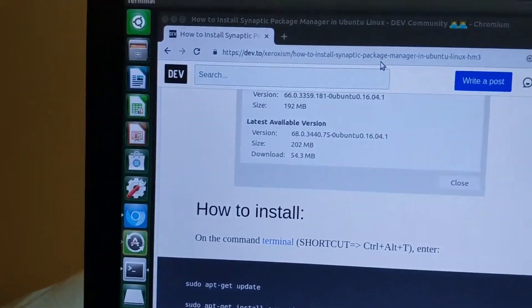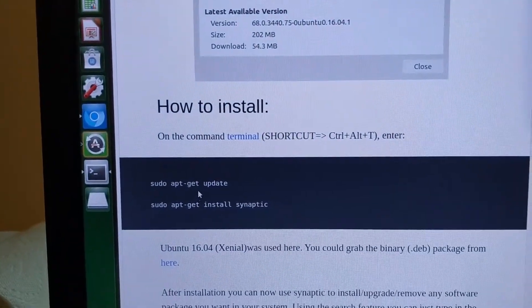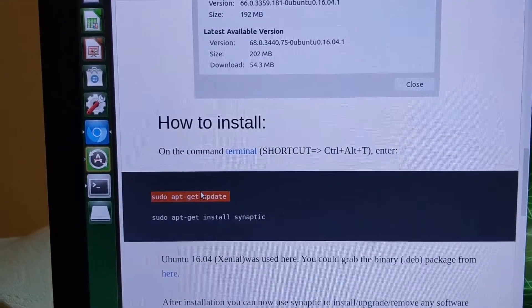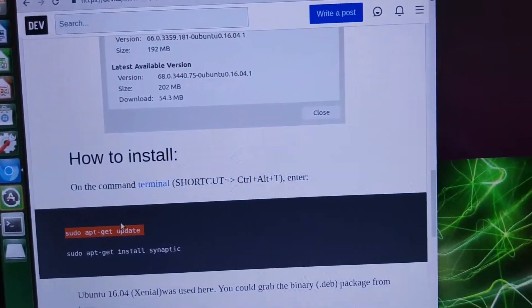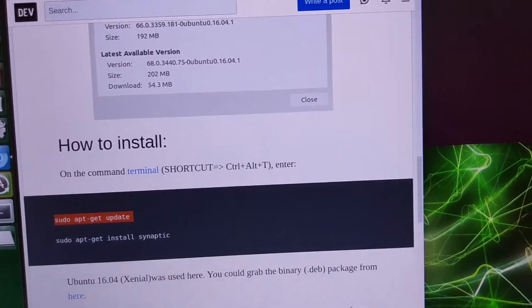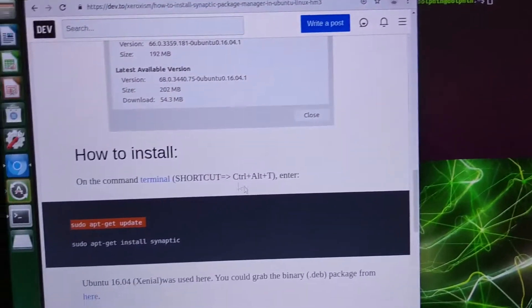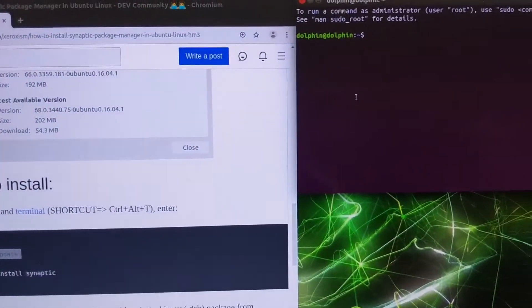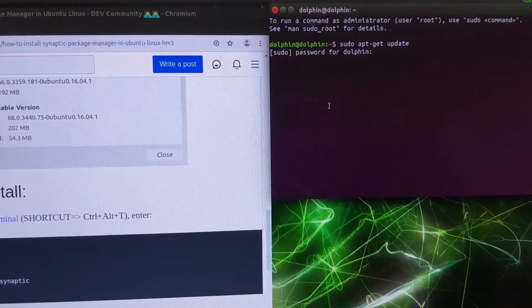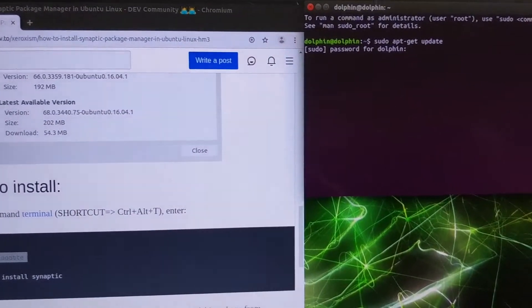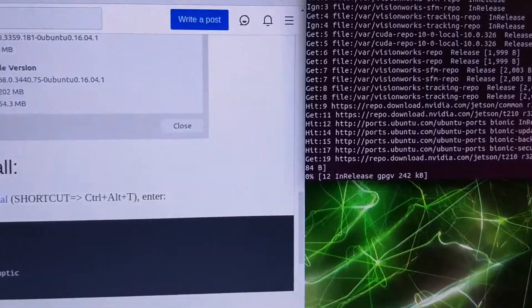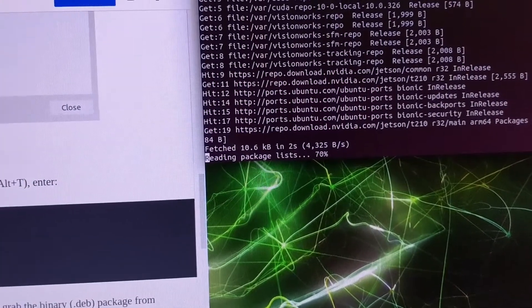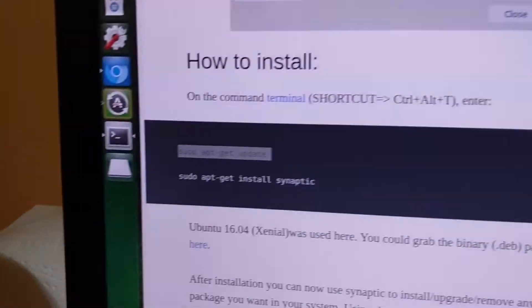We could probably just install Dolphin directly, but let's just do it this way for funsies and it should be error proof. So you click on this a bunch of times until it highlights, and then you click over here and then you middle button click and you type in your password.